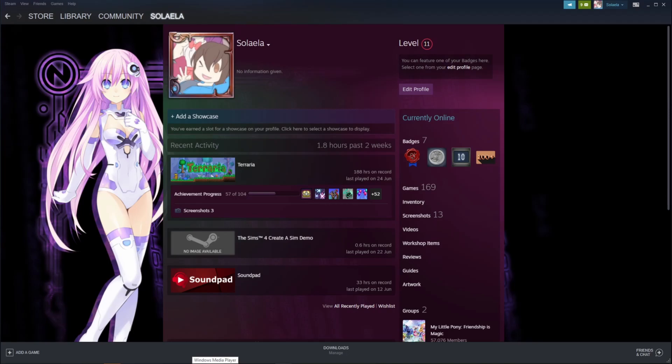And hey, scammers, if you happen to see this, fuck you. Fuck you and your entire operation. Go find something better to do with your lives and try to scam people out of money.